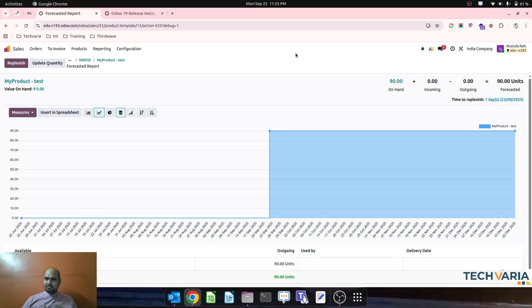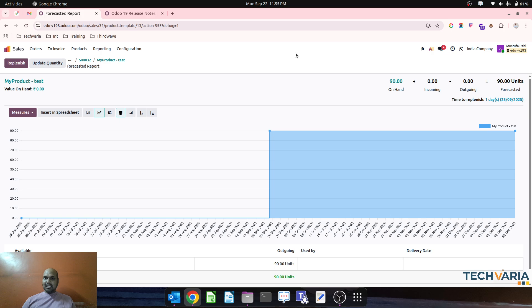Hope this will help many users to configure their warehouse and replenishment strategy accordingly to allow to select multiple route on sales order line. Thank you guys. Good day.